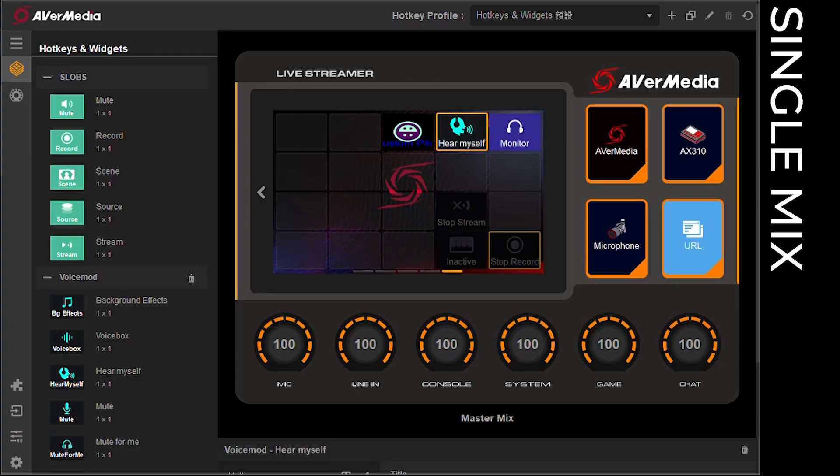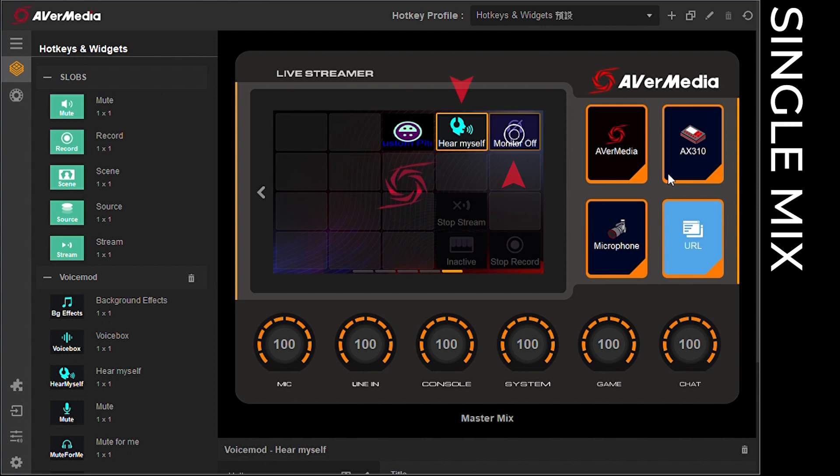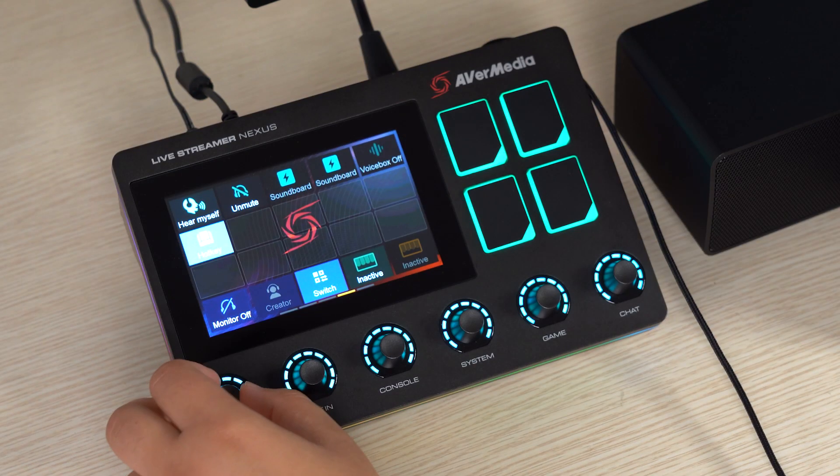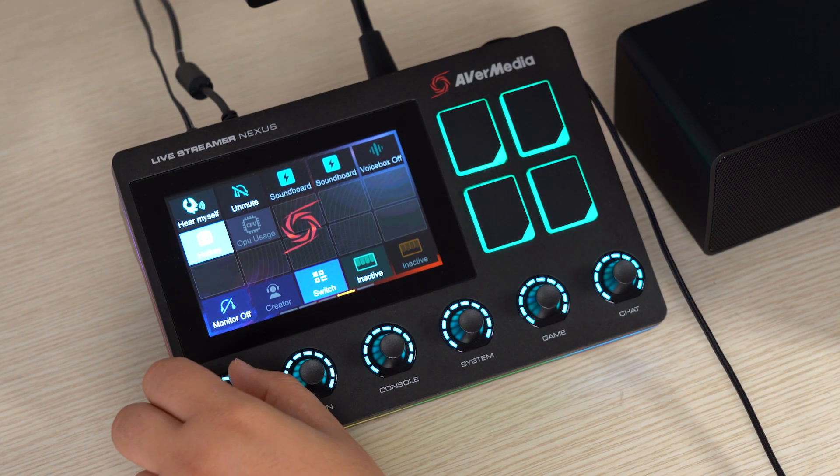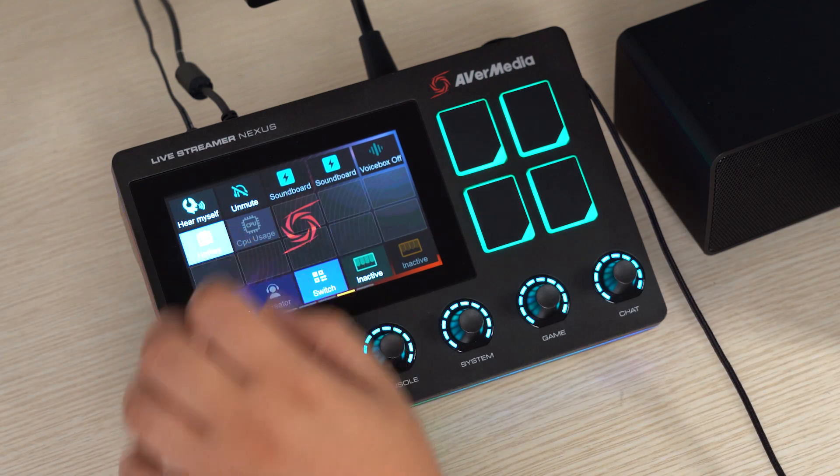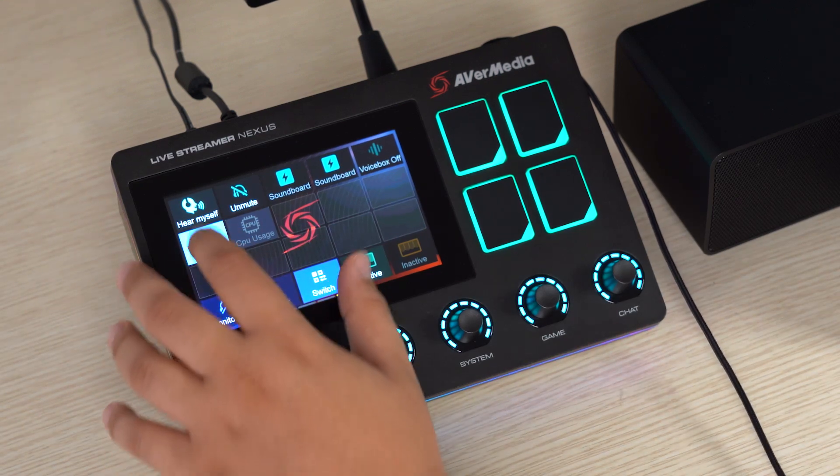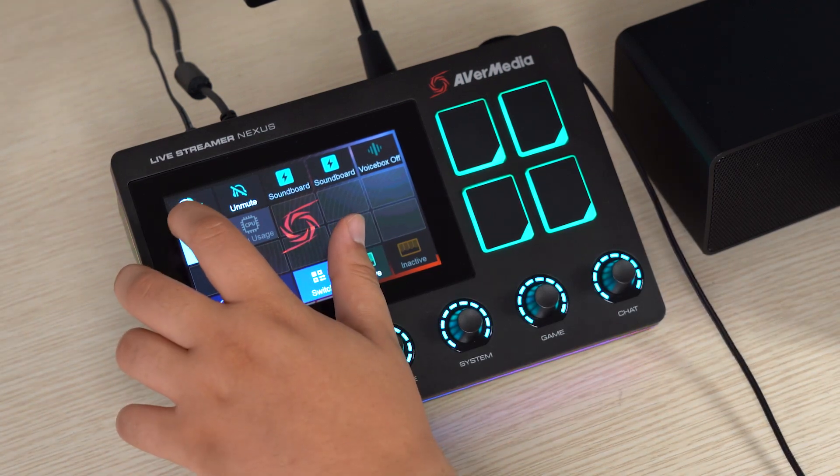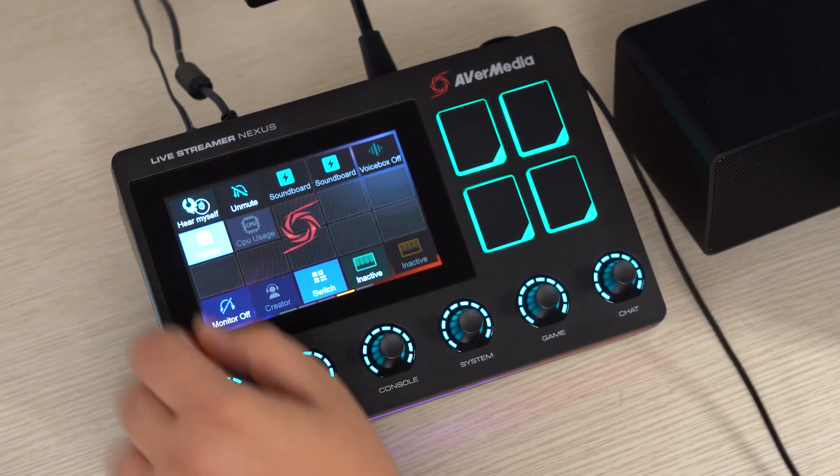Lastly, if you would like to monitor your sound with the voice mode effects applied, please turn off the audio monitor in Creator Central and turn on voice mode widgets here myself. That's how you configure how to set up voice mode with AX310 in single mix mode.